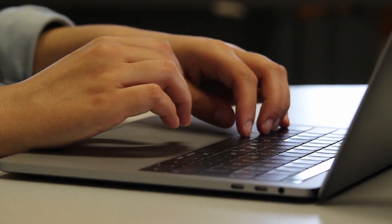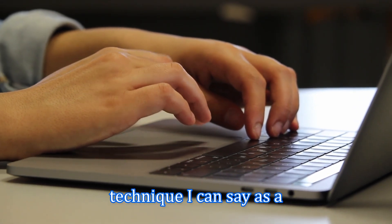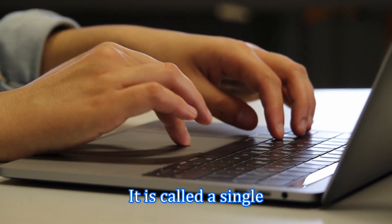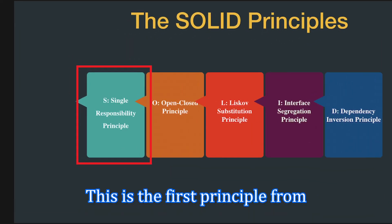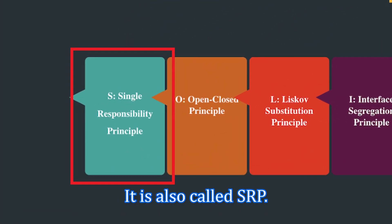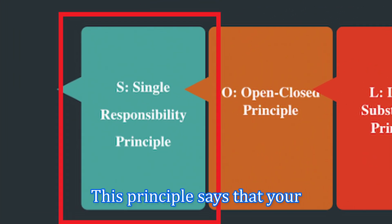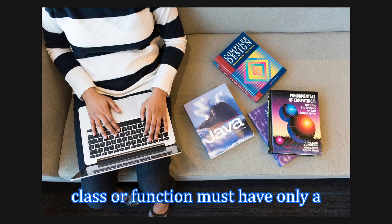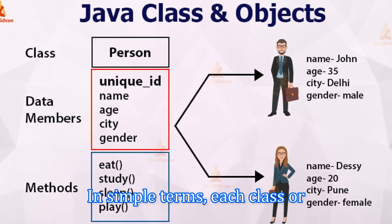The first principle, or technique as you can say, is called Single Responsibility Principle. This is the first principle from SOLID and it is also called SRP. This principle says that your class or function must have only a reason to change. In simple terms,